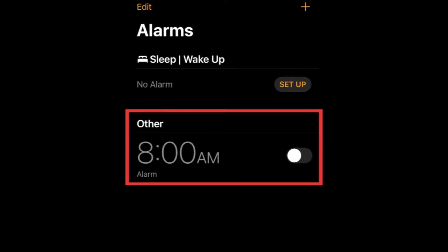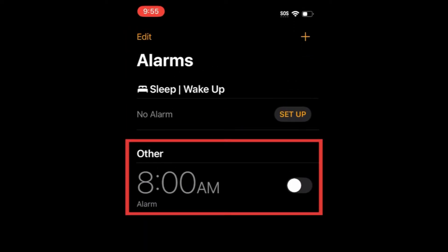Then tap an existing alarm you want to change the sound for, or tap the plus sign in the top right corner to create a new one.